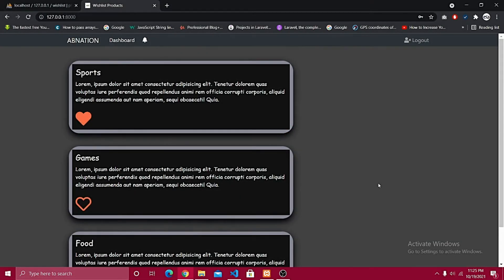Hey, what's going on guys? Hope you'll be fine and welcome back to part number two. As I explained, this video will help you count the total number of wish lists that a specific user has.